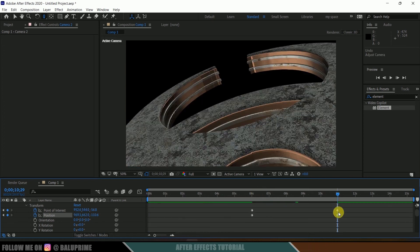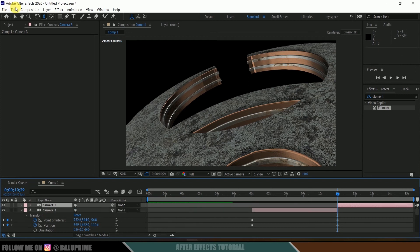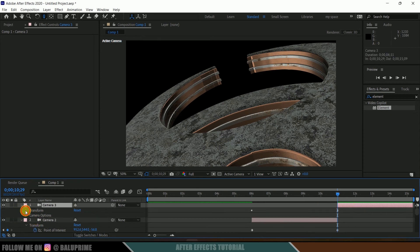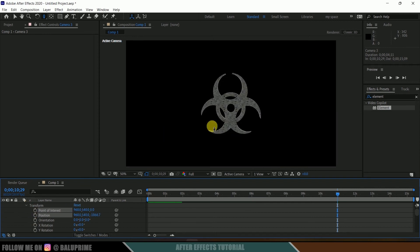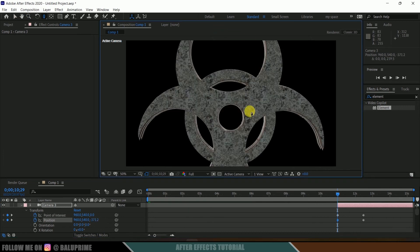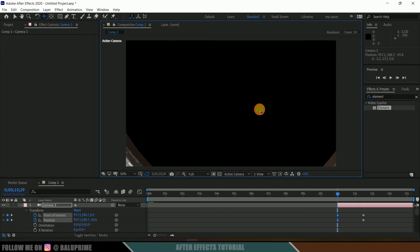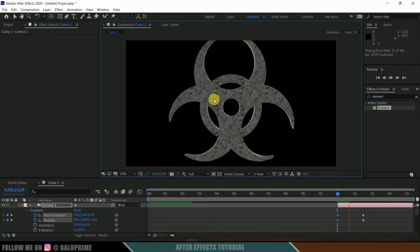Now let's move on to the next keyframe. Beyond this keyframe, select this camera layer and again split it with Ctrl+Shift+D or go to Edit and Split. Select this third camera layer, remove the keyframes, and reset so we get the logo at the center. Now add a keyframe. Move one to two seconds forward in the timeline and add another keyframe. Now move forward and zoom it up here. Let's also change the position. Now if I play this we will get this zoom-out animation.